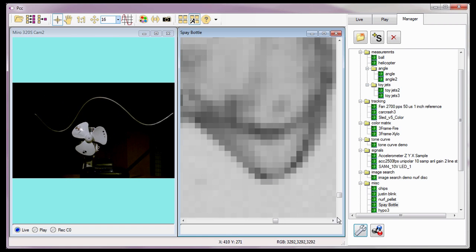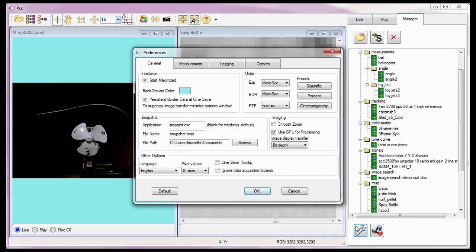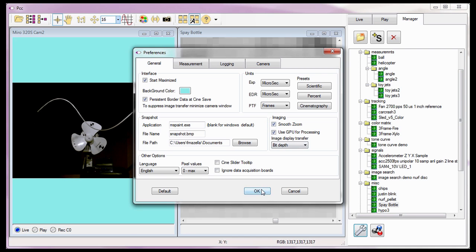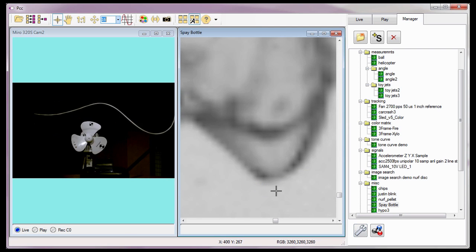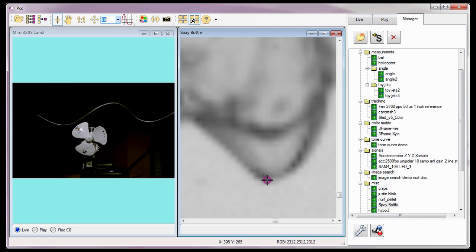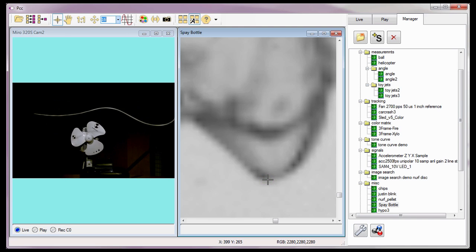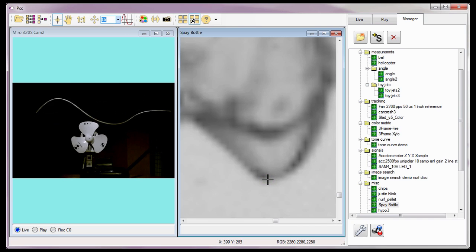Now I'll go back to the Preferences dialog window and re-enable or check the Smooth Zoom feature, then click the OK button. Notice that the pixelization has been greatly reduced. I'm going to leave the Smooth Zoom feature enabled.